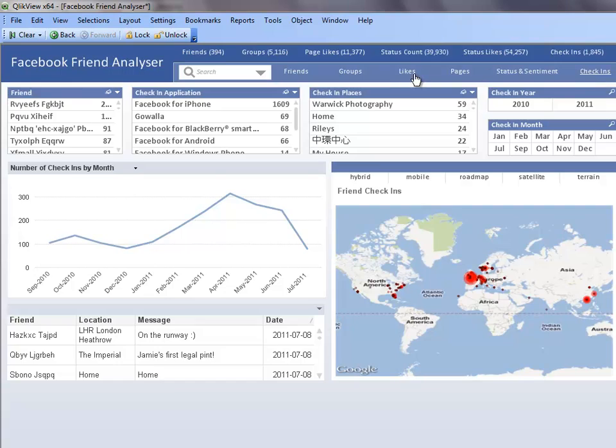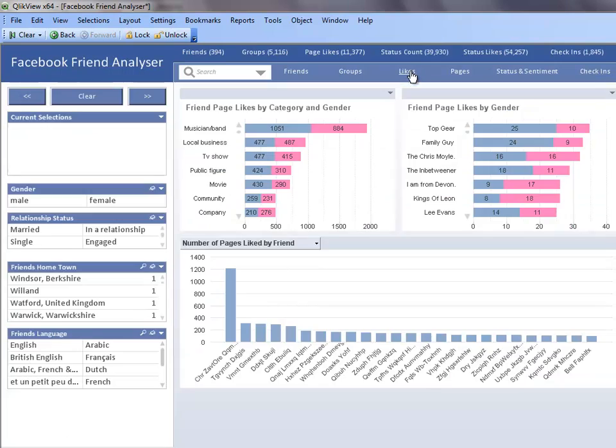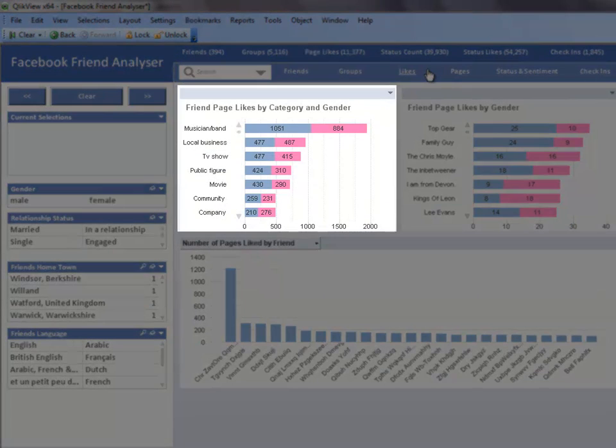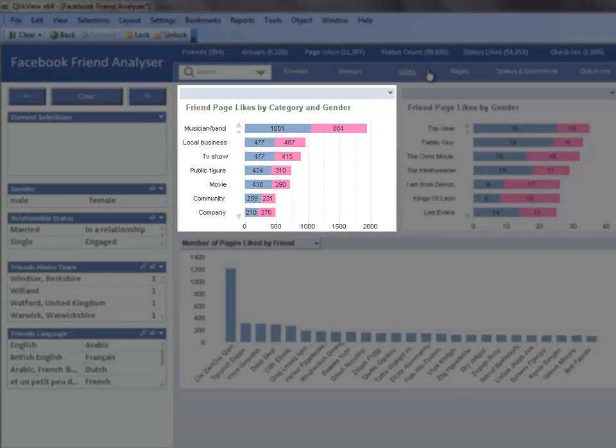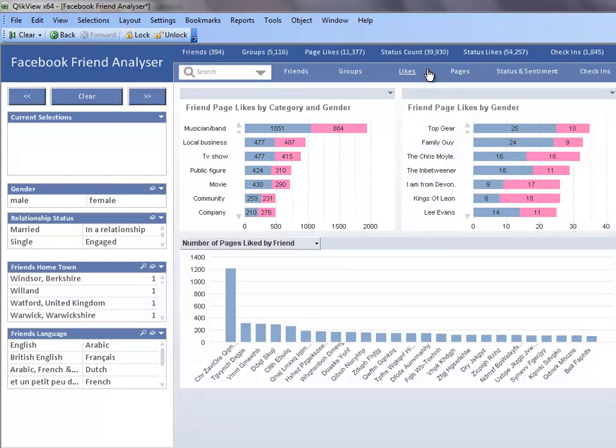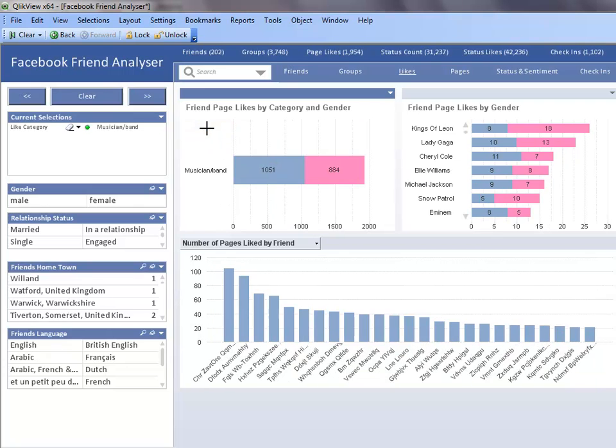First I will go to the like sheet. In the friend page likes by category and gender chart, I can begin to drill down to find the information I want. Since I am interested in a musician, I can select the musician band category.